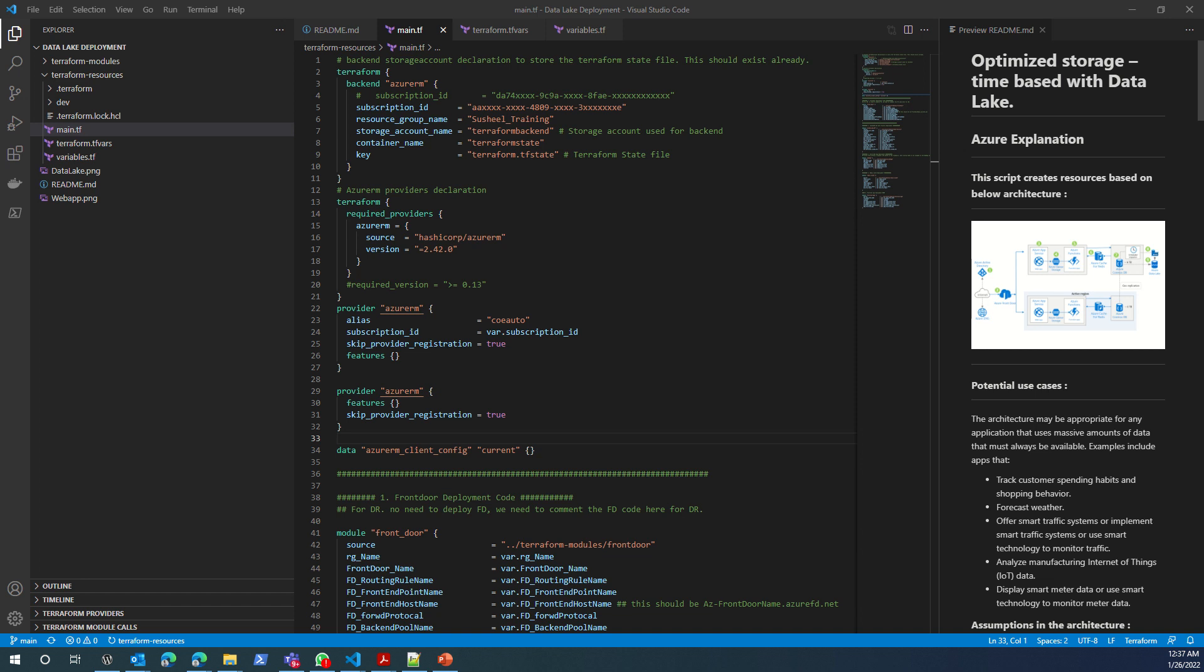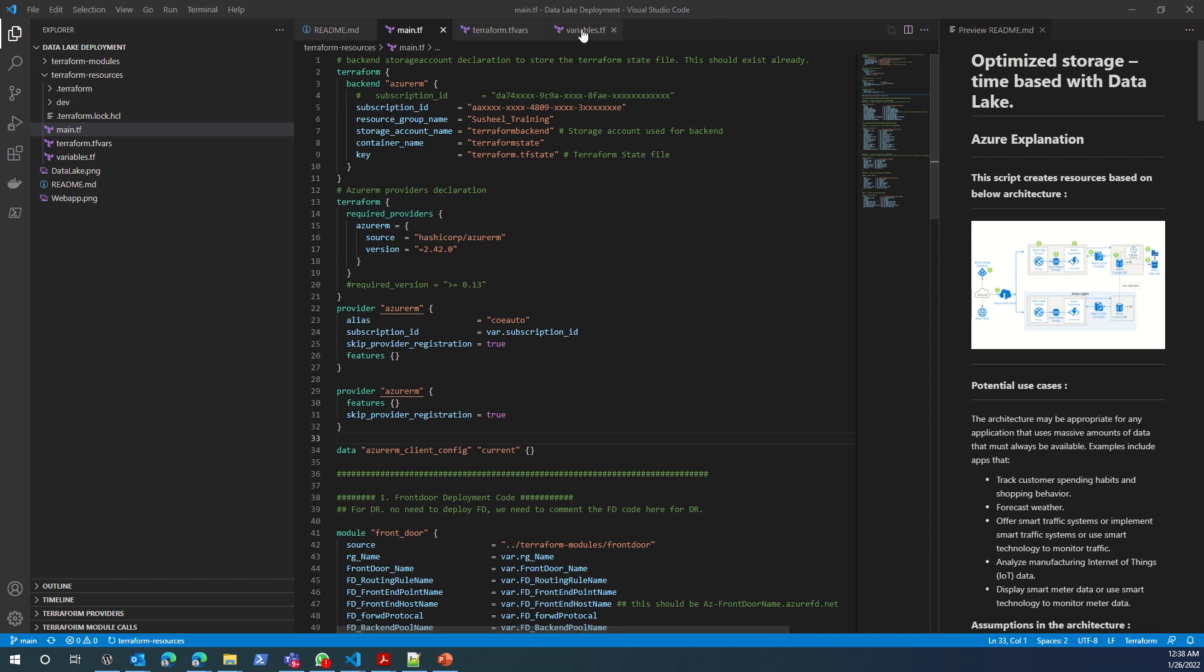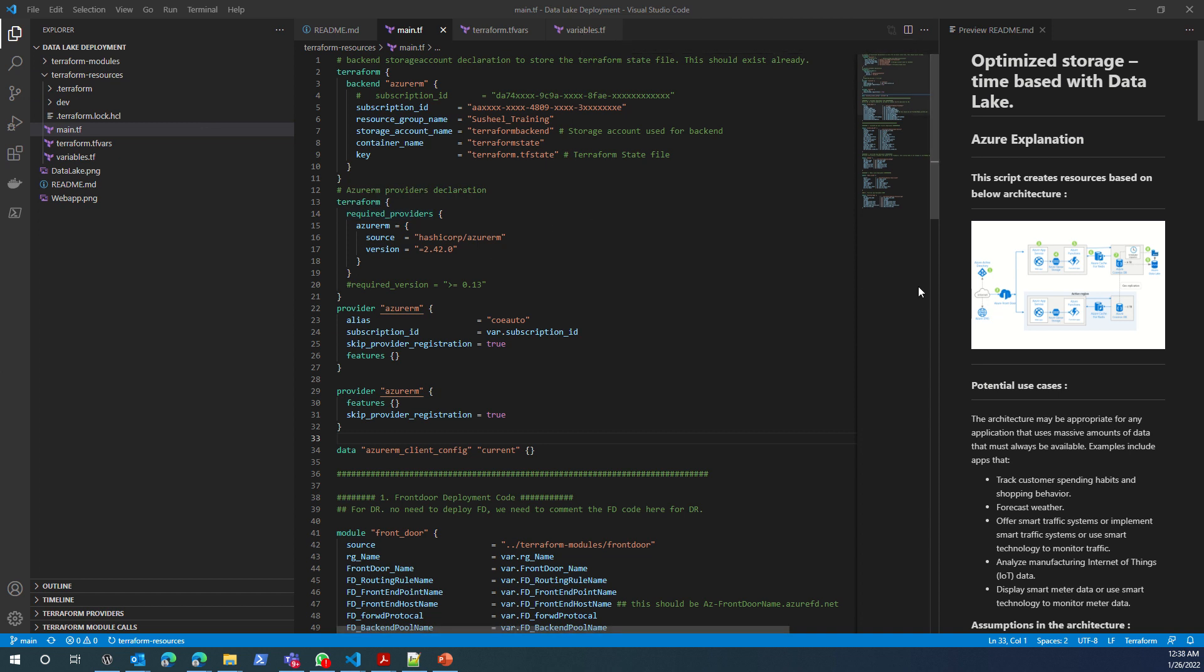Hi, welcome. In this video, I'll talk about this Terraform deployment that I have written for the Data Lake deployment architecture.